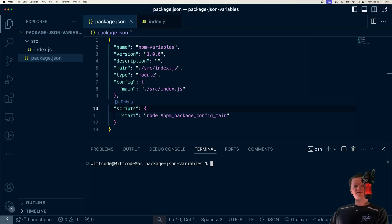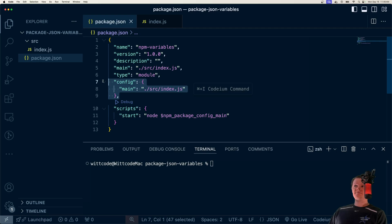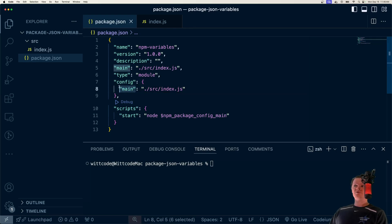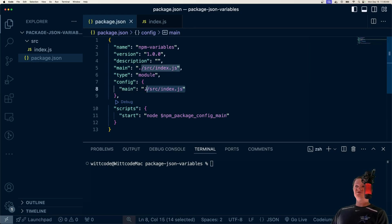NPM allows us to use variables in package.json scripts. This is done with the config key. Right here, we've set a variable called main and set the value to source index.js.